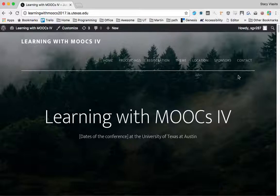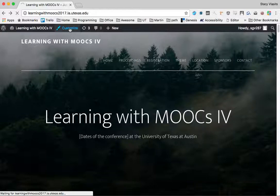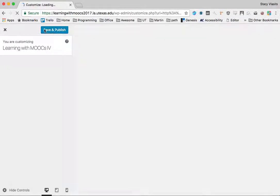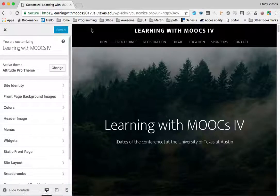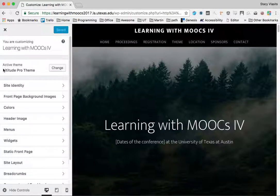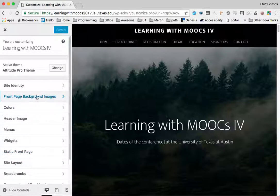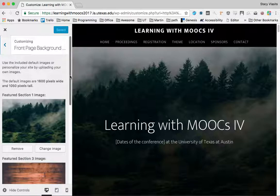So let's start with the images. Images are quite simple. Once you're logged in there will be a bar up at the top and it will have a button on it that says customize. When you click that button you'll get this display over here.